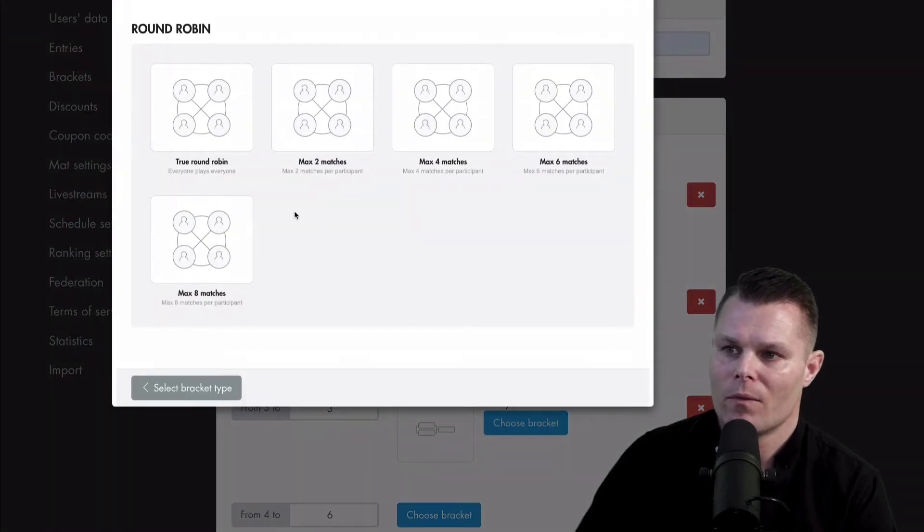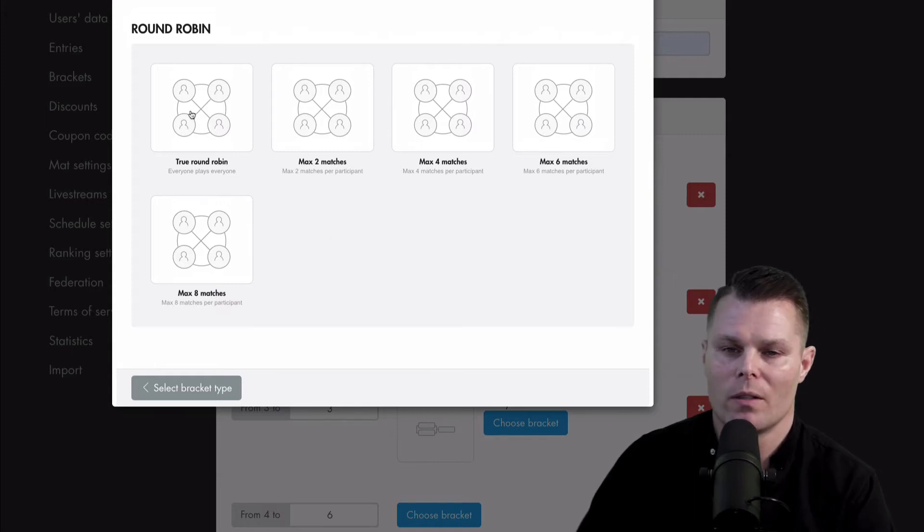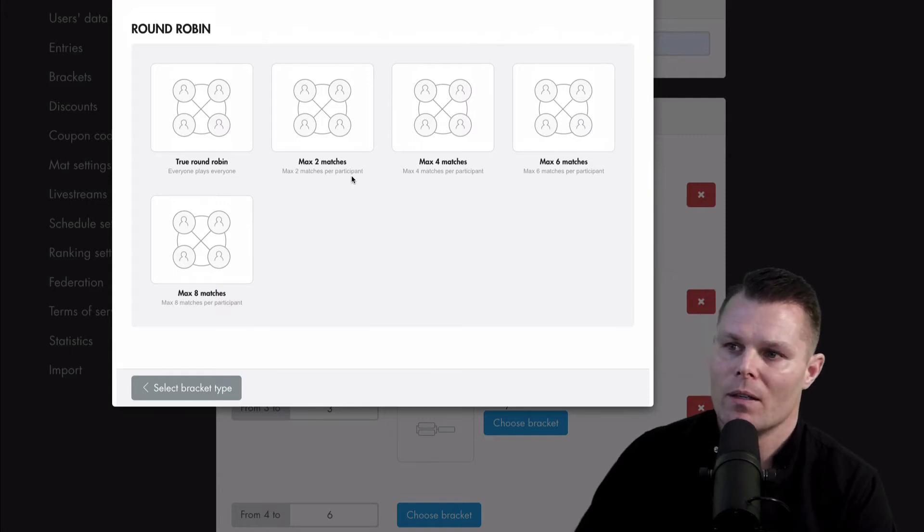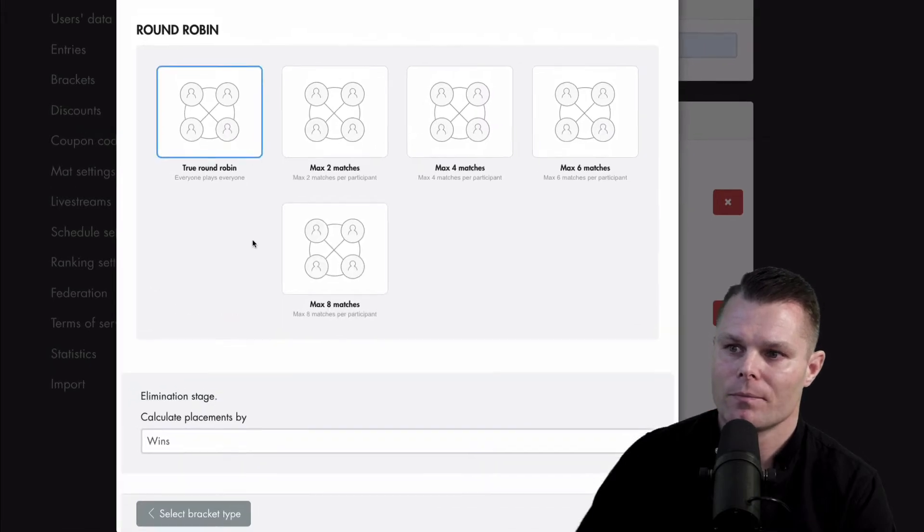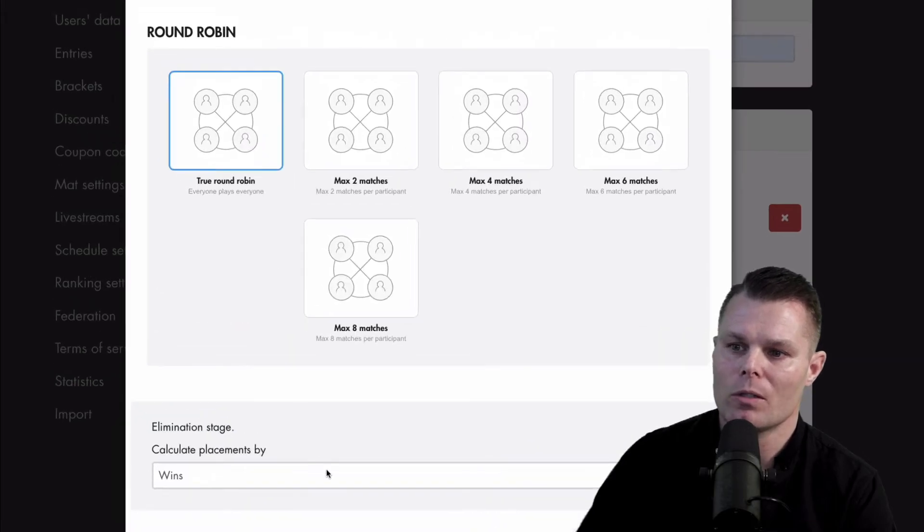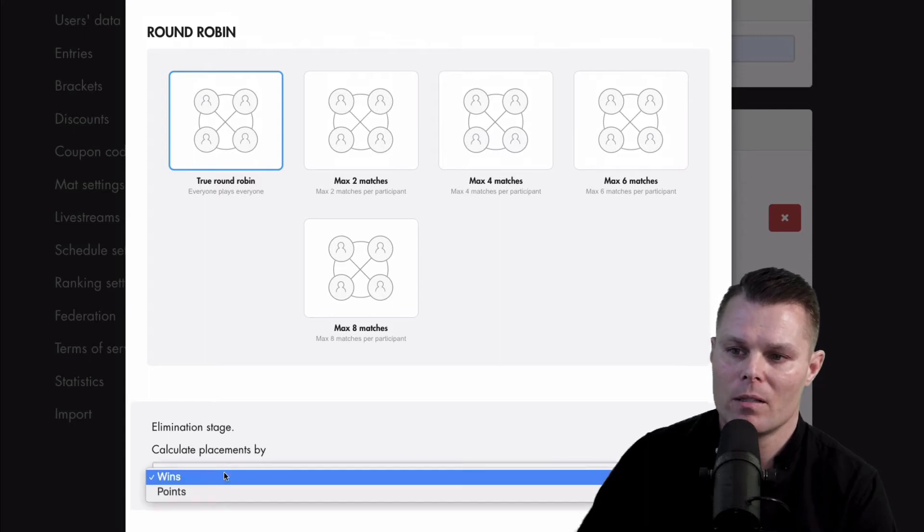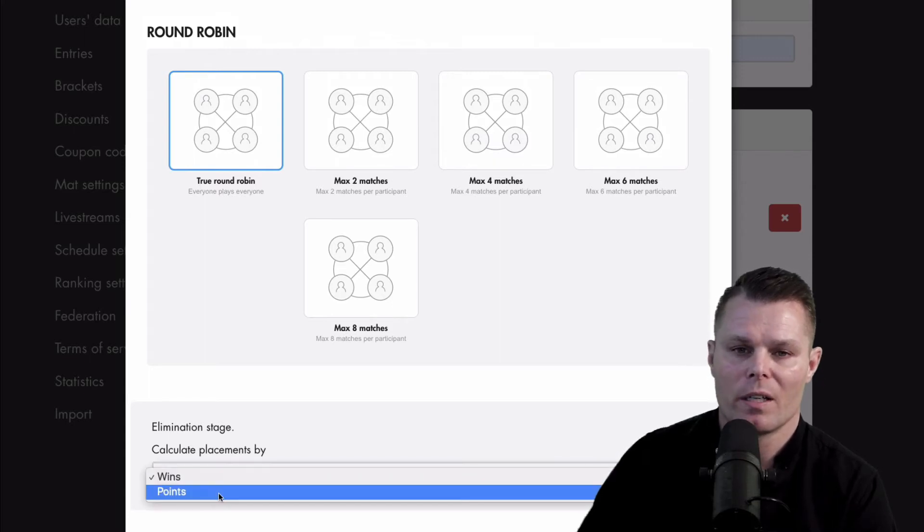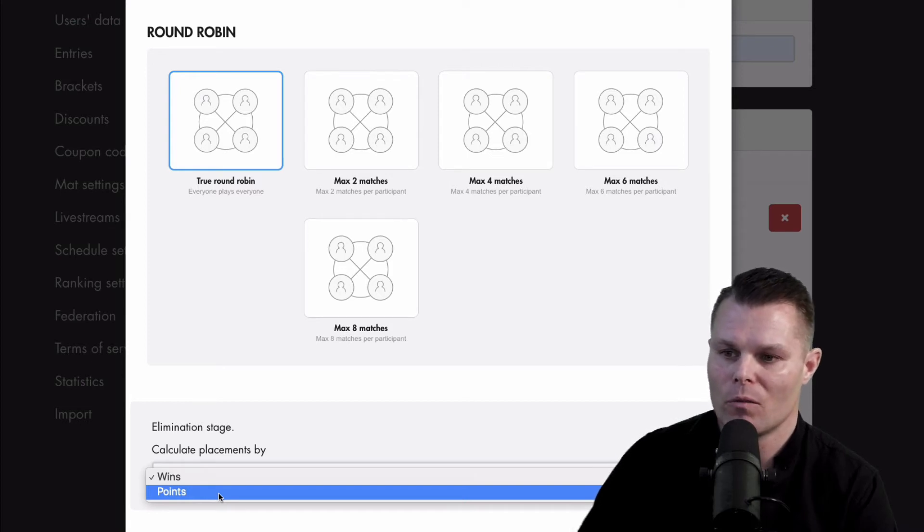We have different variations here. You can use a true round robin where everyone plays everyone or give max number of matches. You can also determine how to calculate the placements, either by wins or set up match points. Make sure to check out the video about match points if you want to learn more about that.